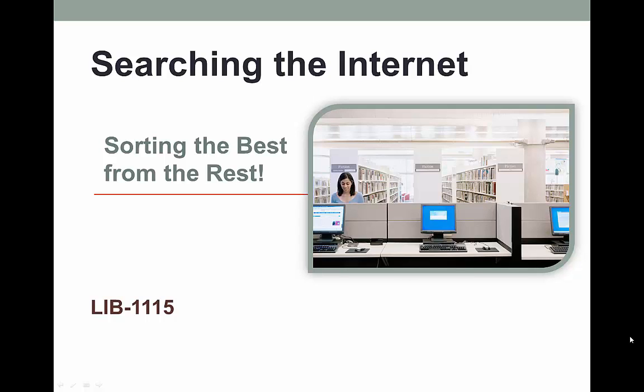Let me be more specific when I talk about using the internet for research. We've been using the internet to research already — we've looked at books and articles, almost all of which were on the internet. But we were going through the library sources, most of which are not free.